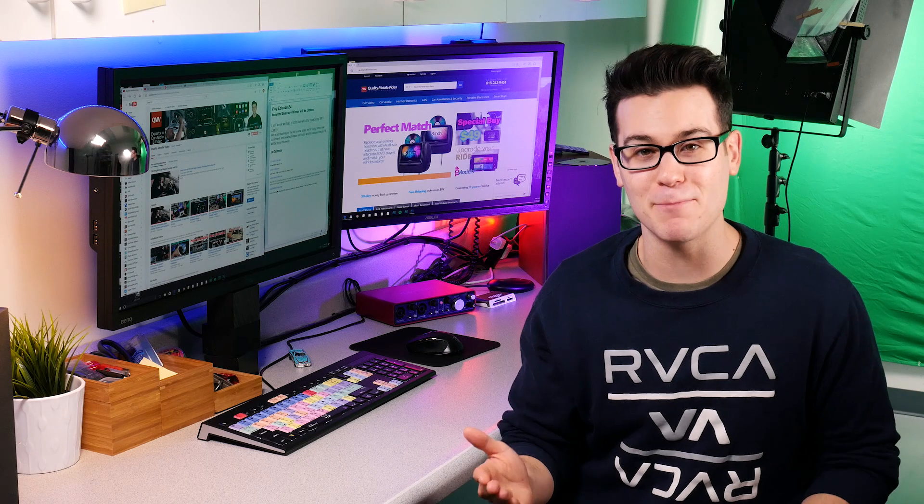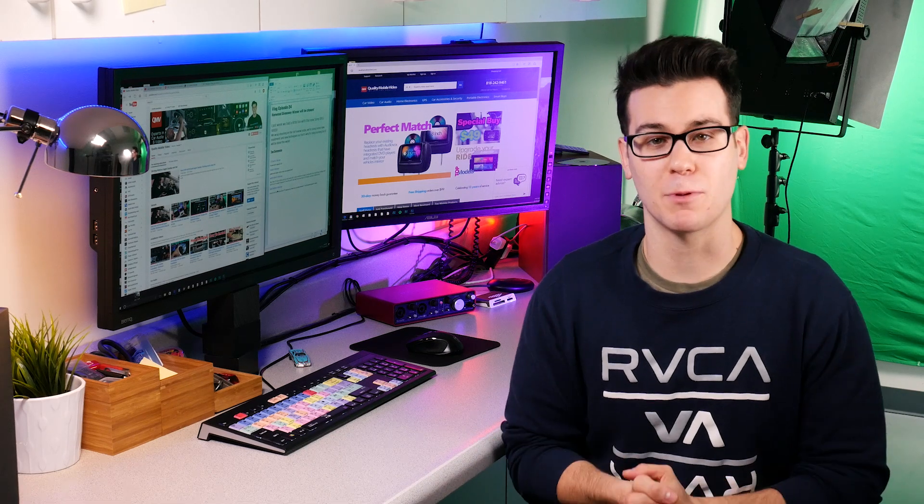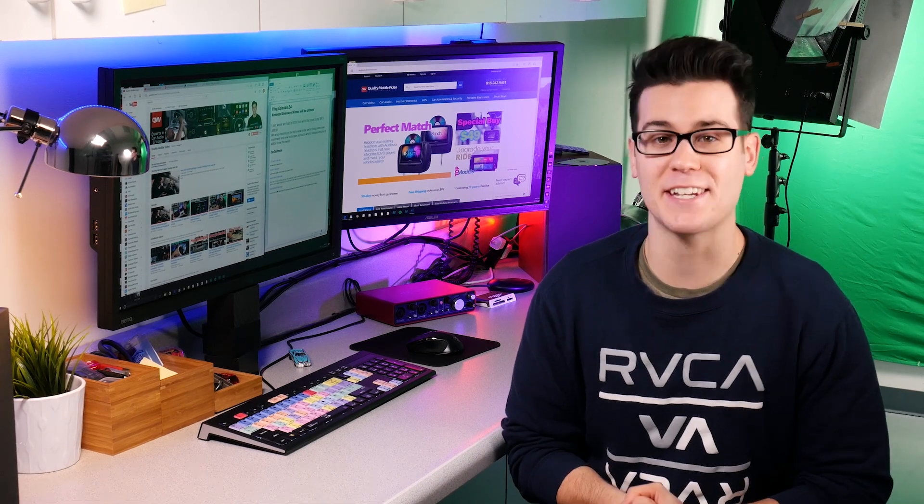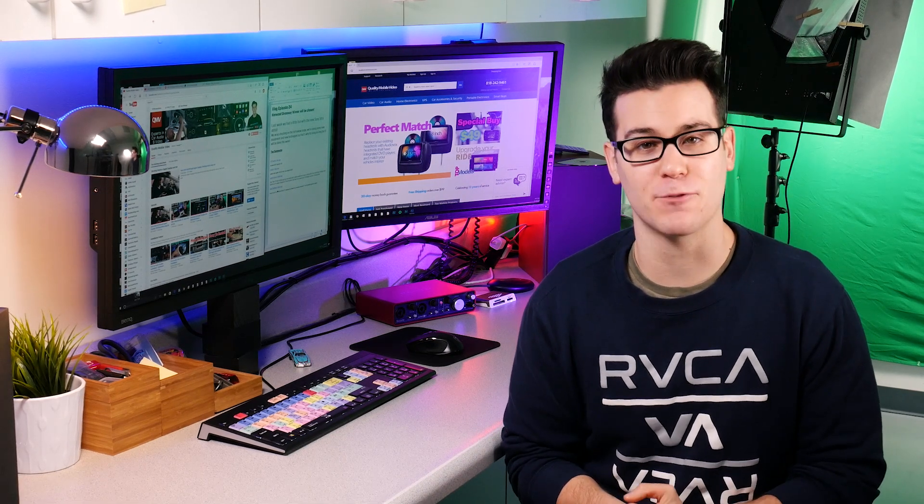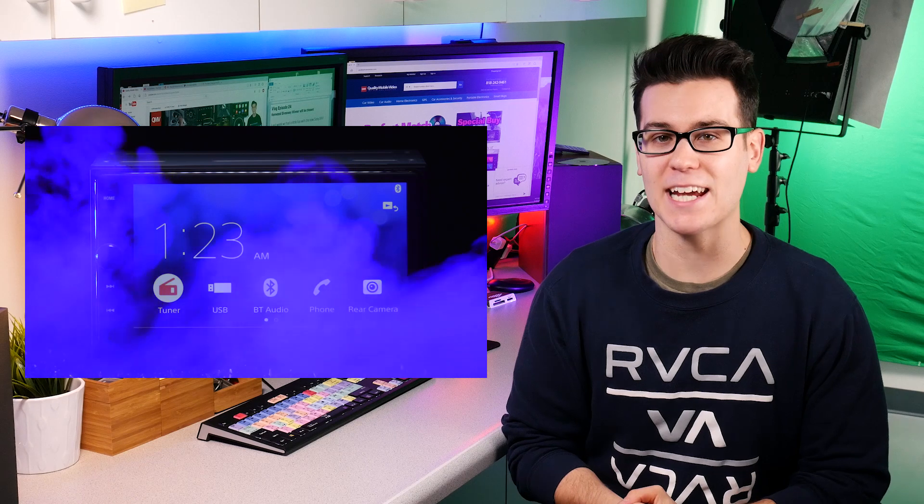Obviously if you haven't entered, hurry up and get in. Last week we got a highly anticipated double din from Sony, the XAV-AX100.